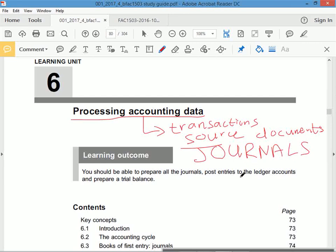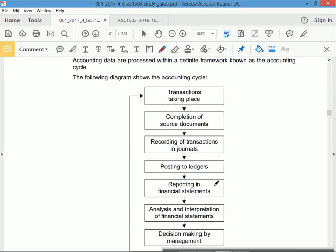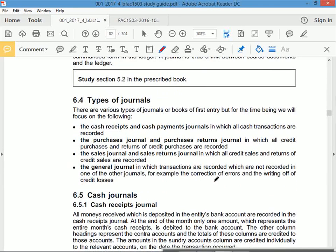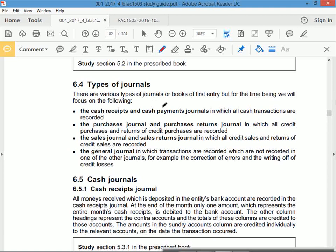The journal groups similar types of transactions. When I have a cash receipts journal, I'm recording all my cash receipts; when I have a cash payments journal, I'm recording all my cash payments. That's what we're looking at here — processing of accounting information or data. The notes give you the most important bits. The focus for cash receipts and cash payments is bank.